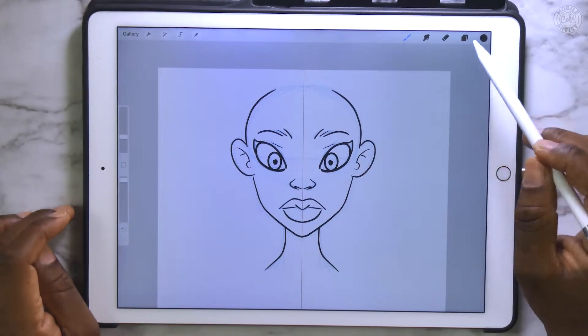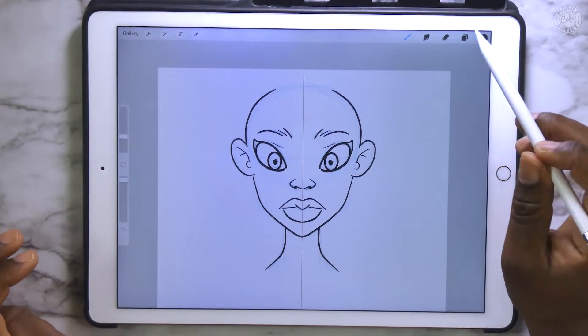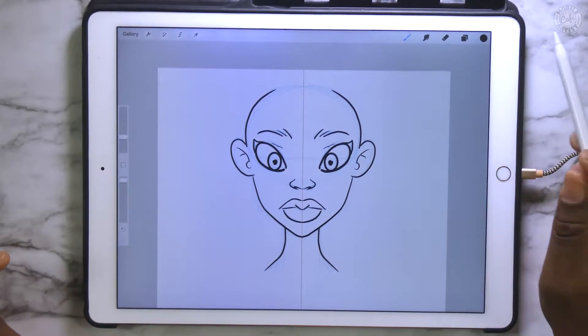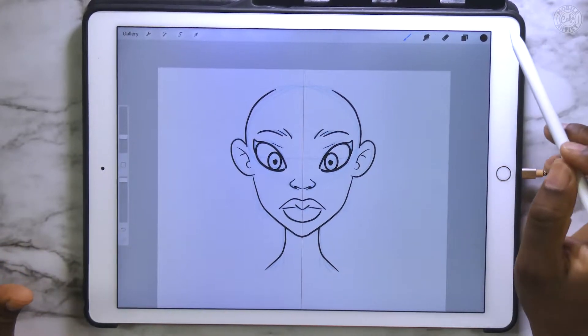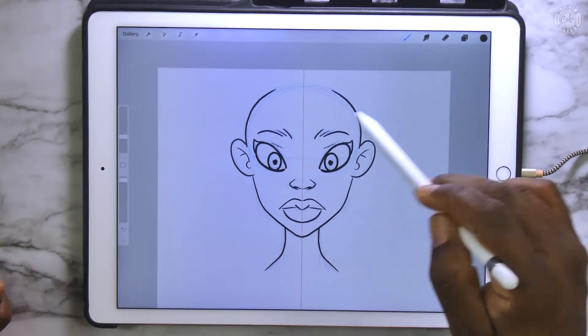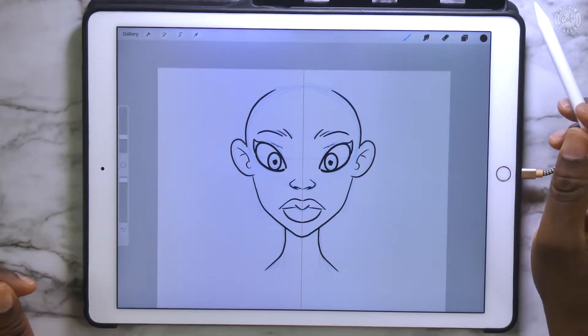Alright, so now we have our head inked in, and what we're going to do next is we're going to make multiple variations — that was why we made a copy of the sketch line. Alright, next we're going to group the sketch layer and the ink layer together, and then we're going to make three more groups: a group for eyes, a group for nose, and a group for mouth.